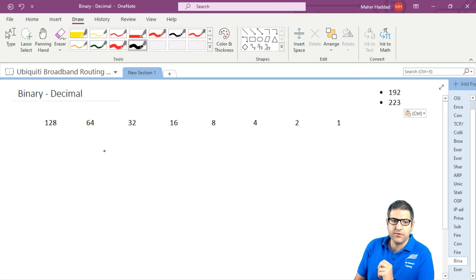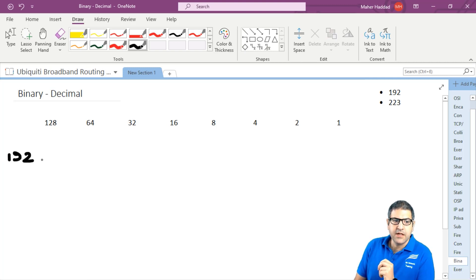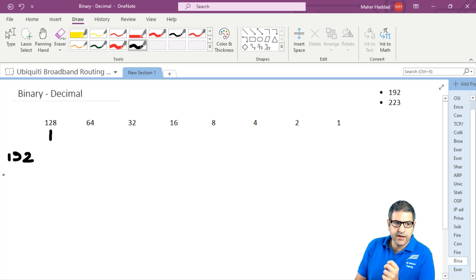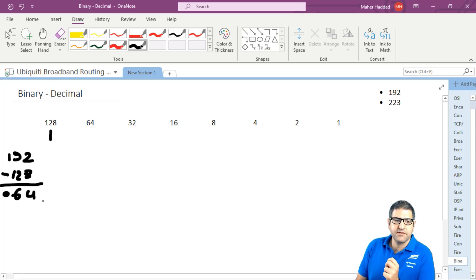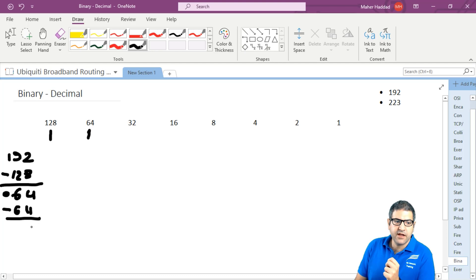Let's take 192. So I will write here 192. Does 192 contain 128? Is 128 smaller than 192? Yes. Then I will put 1 here and then subtract 128. So the rest is 64. Does 64 have 64? Yes. Then I mark 1 here and subtract 64. Then I have 0.